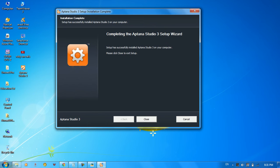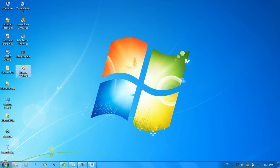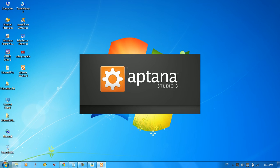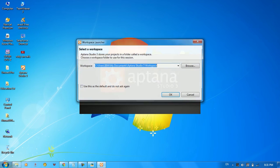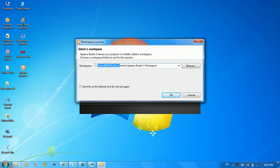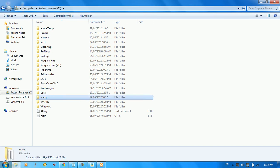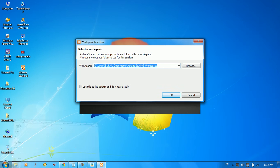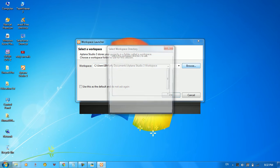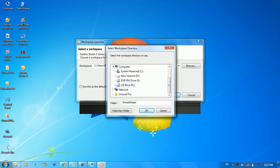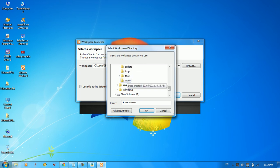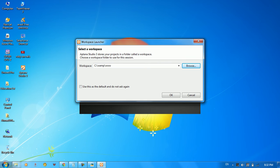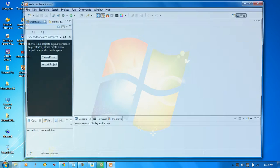The installation completes — click Next and Close. Aptana Studio 3 is now on the desktop. Double-click to launch it for the first time and choose a workspace. Since we downloaded WAMP to C:\, we'll browse to C:\wamp\www and set that as our workspace. Check 'Use this as default and don't ask again', then click OK.